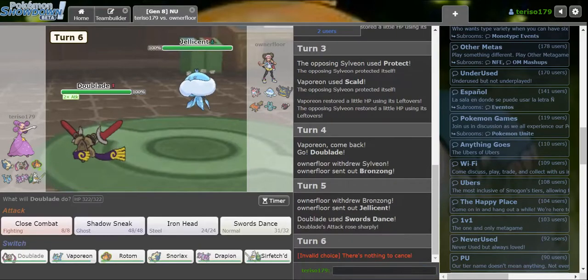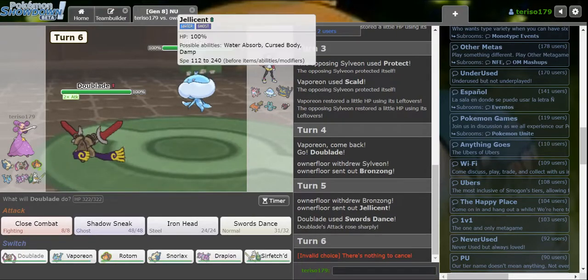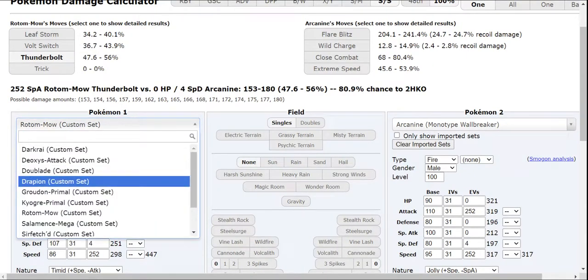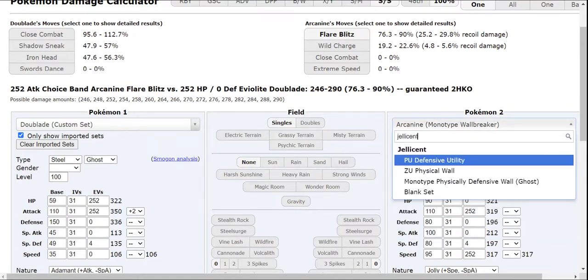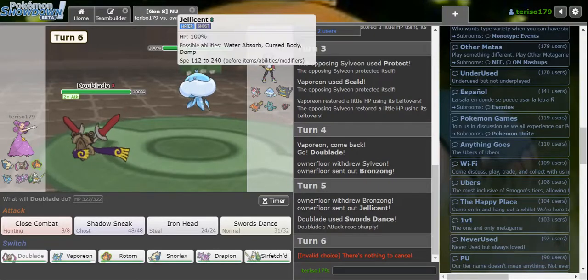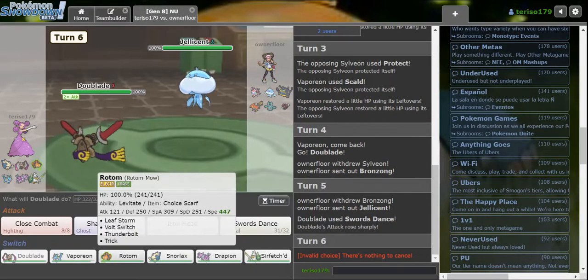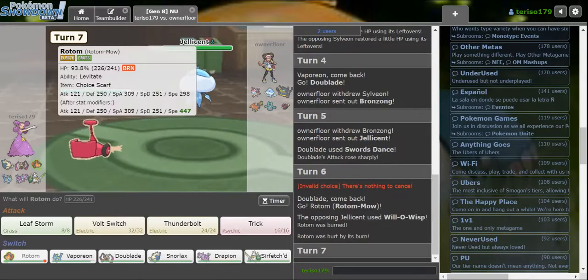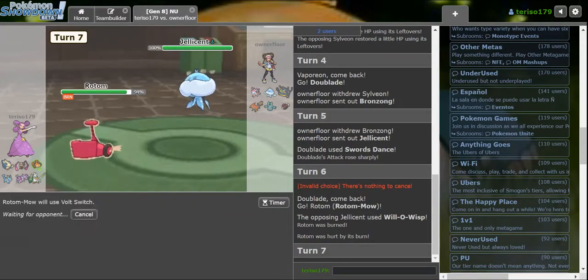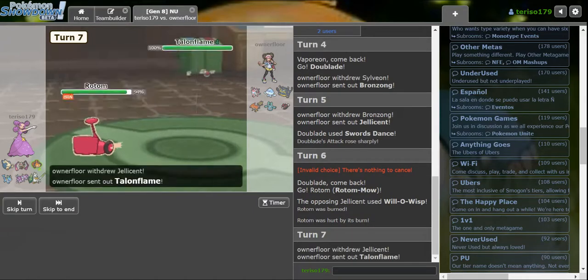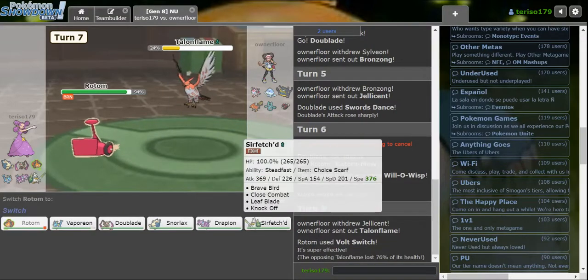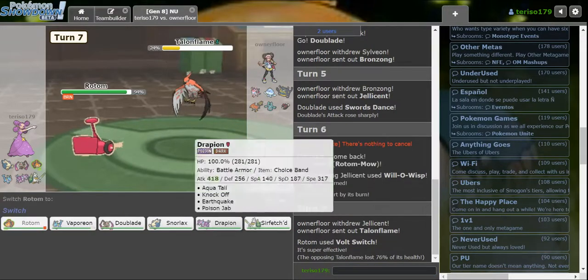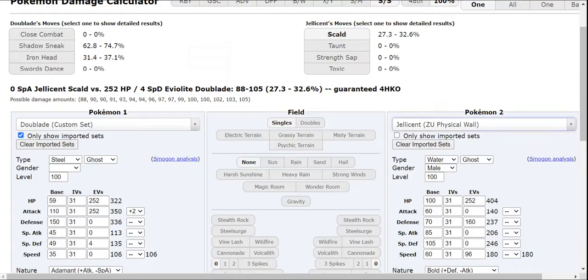Okay, Jellicent came out. I don't want to get Will-O-Wisp. Let's assume it's a physical wall. The Shadow Sneak does not do nearly enough damage. I don't want to get Will-O-Wisp on my Doublade. So I'm going to go into Rotom and Volt Switch. Against Talonflame, please. Should I have Thunderbolt there? I'm using Shadow Sneak.